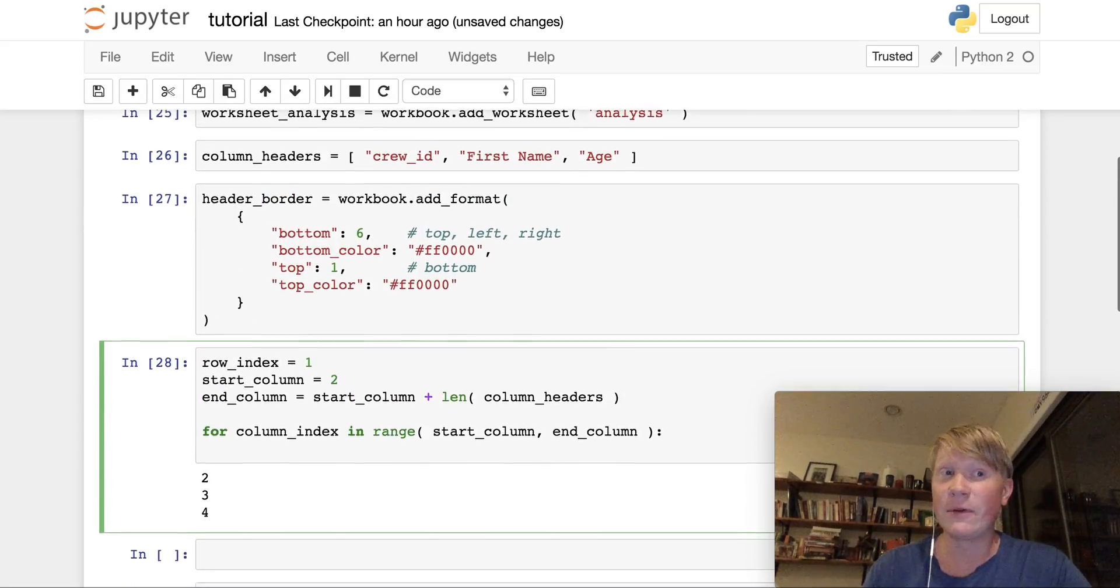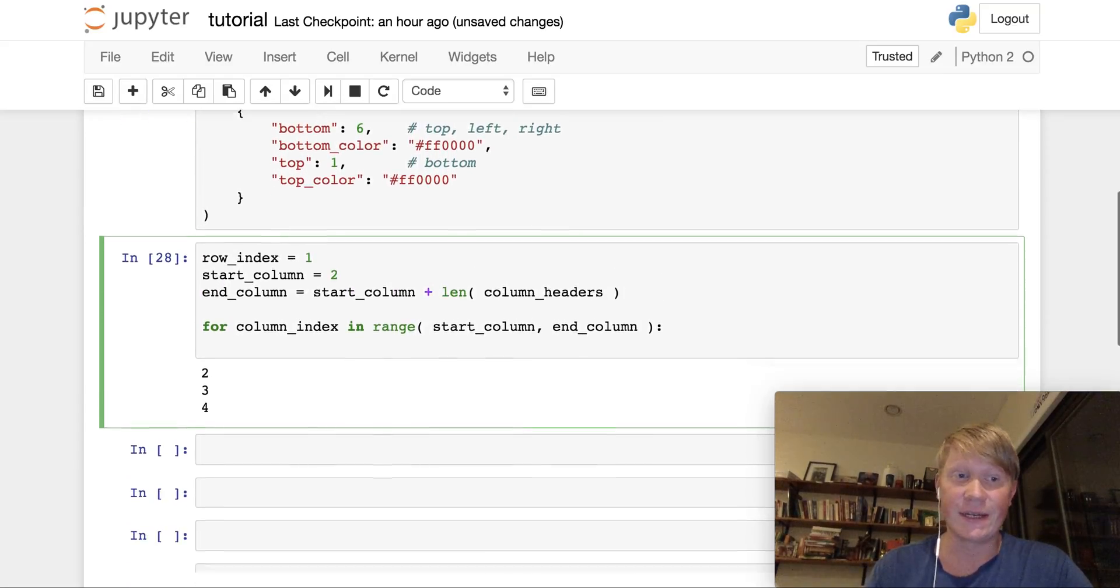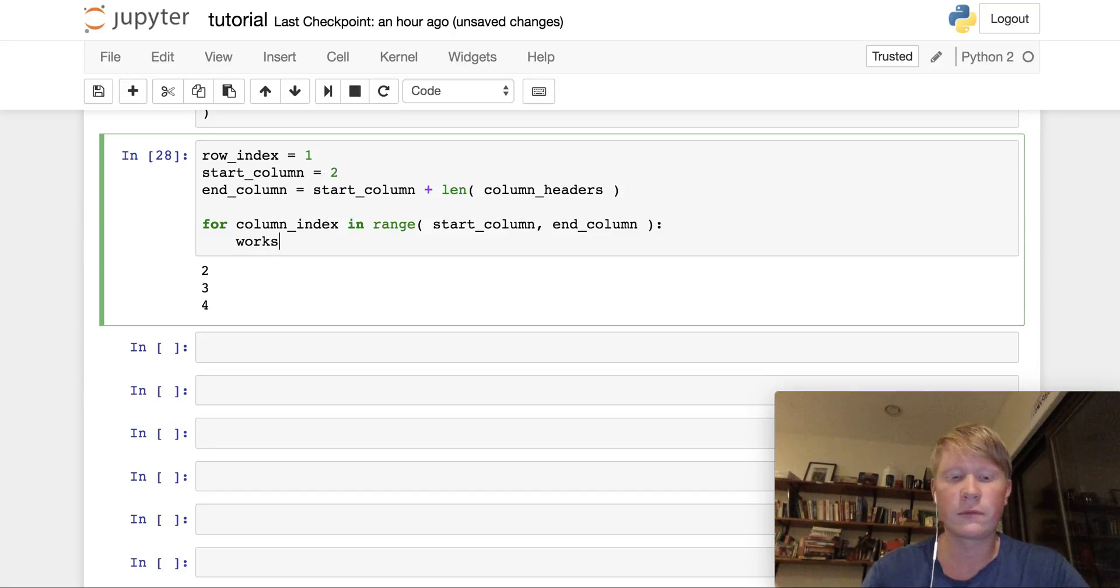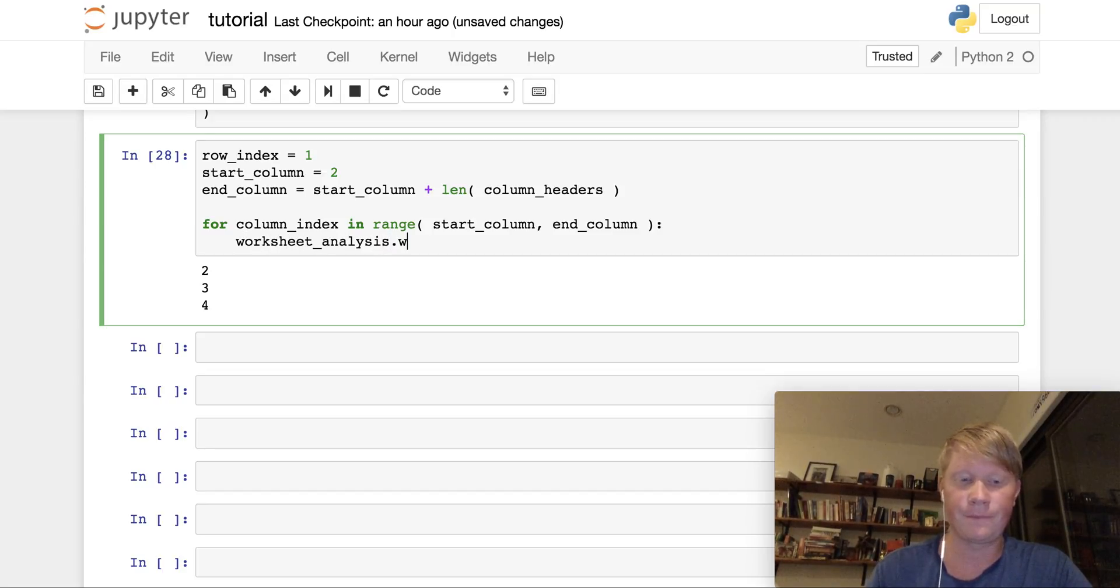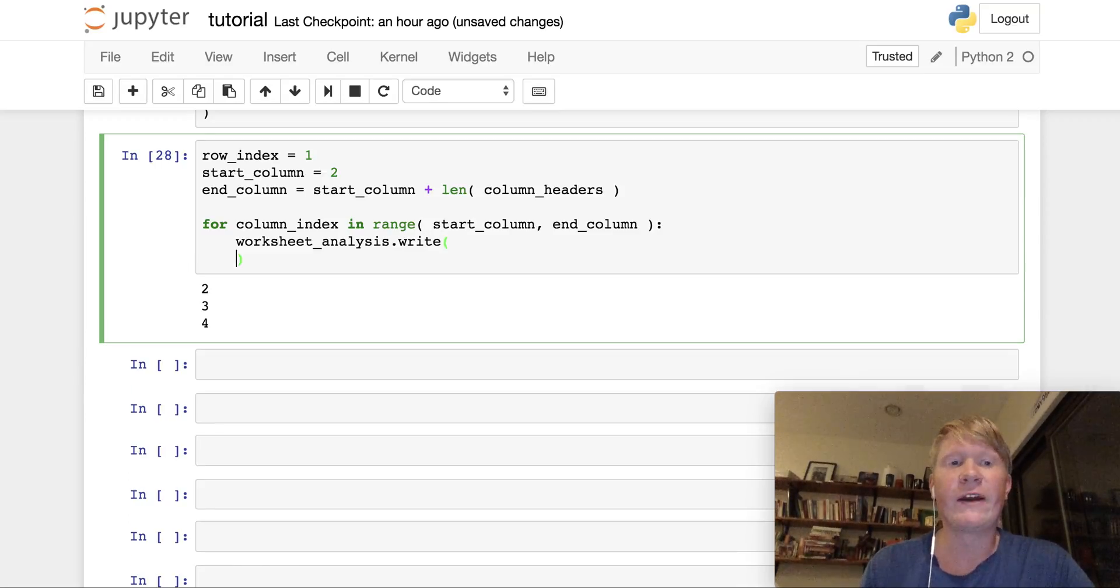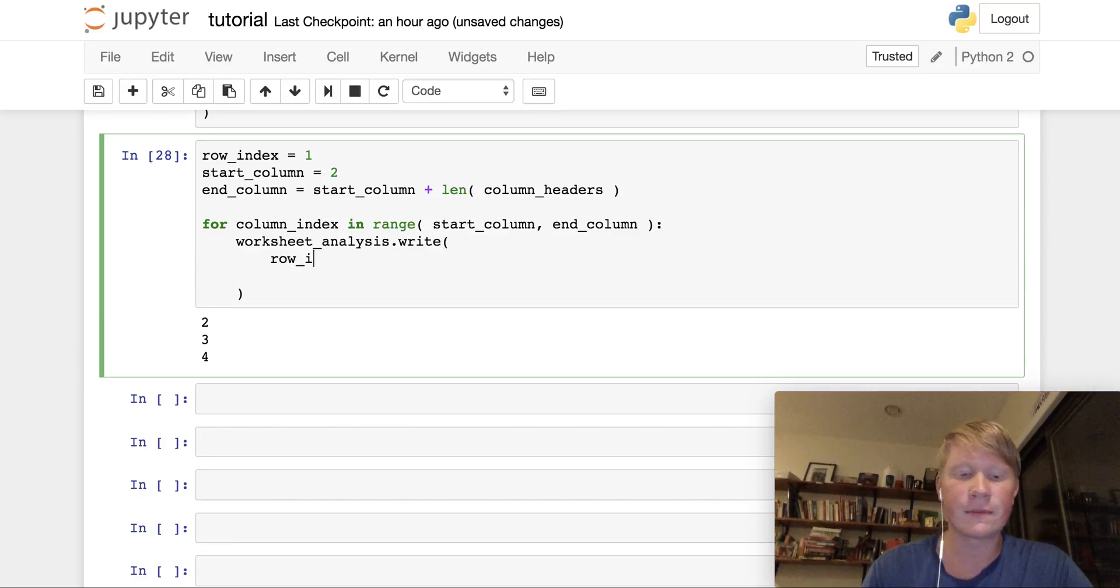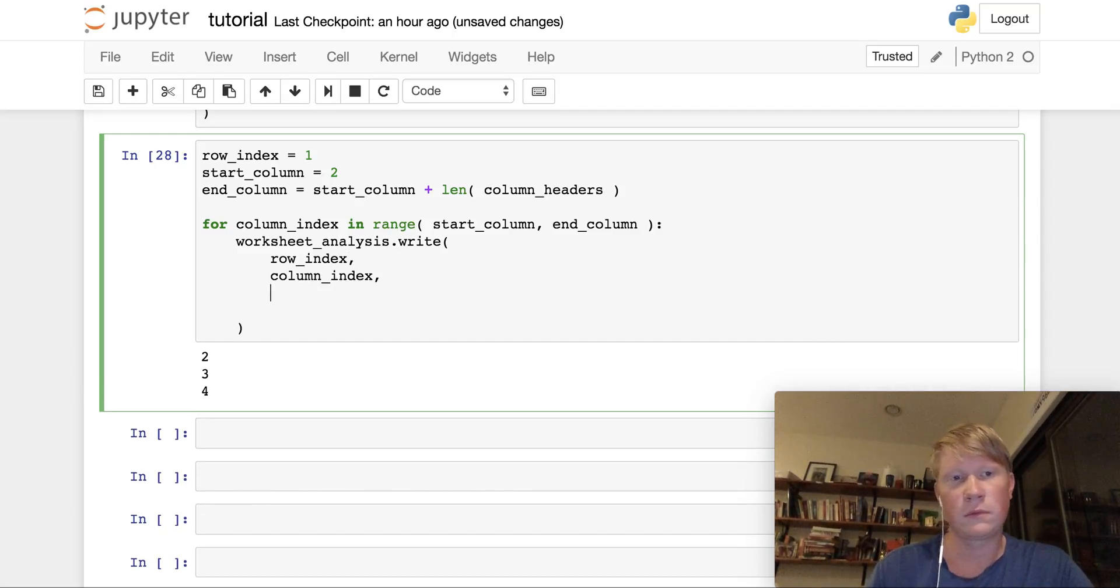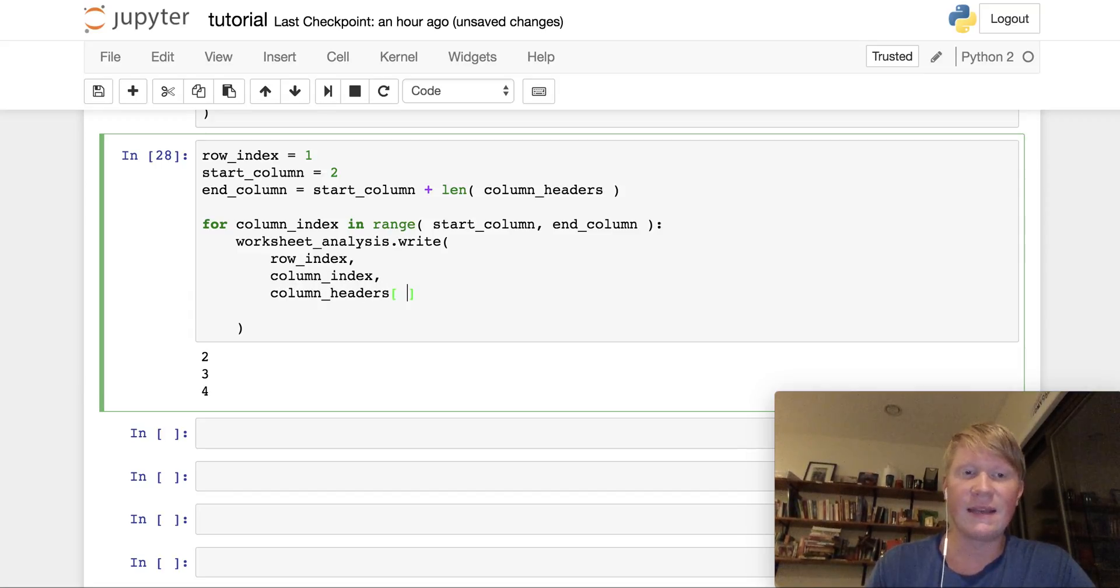That happens in much the same way we did for individual cells. We're going to need to access our worksheet. You're going to use the write function, and it's going to take a row index, a column index, some data.